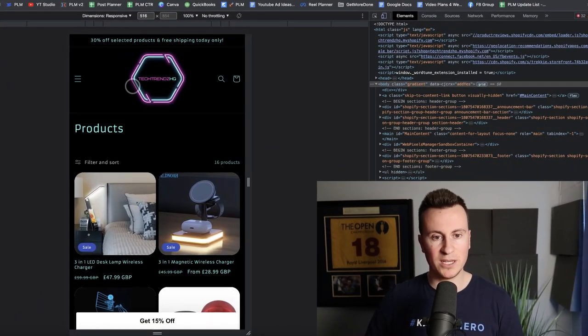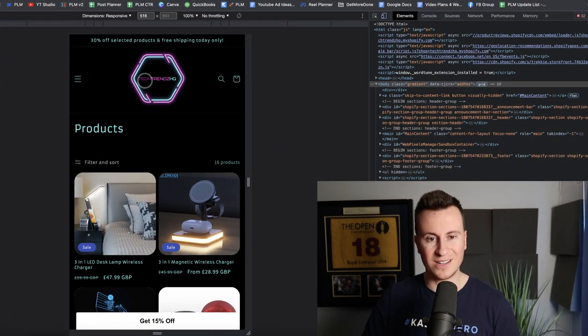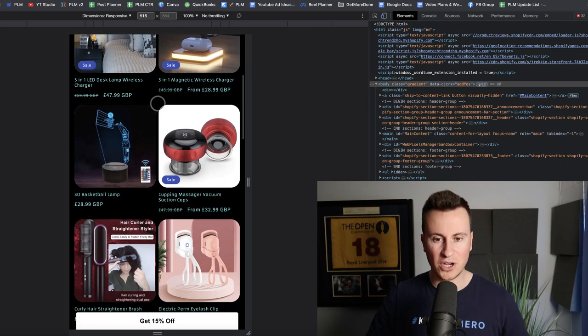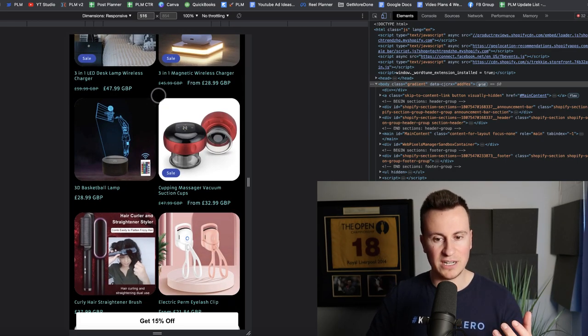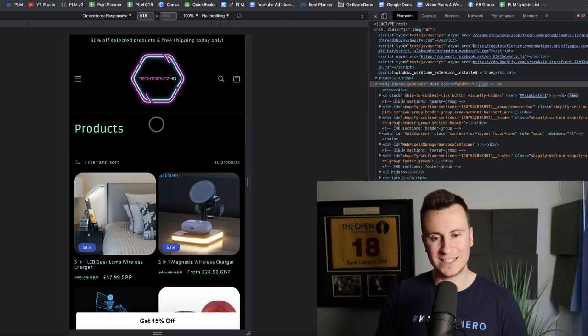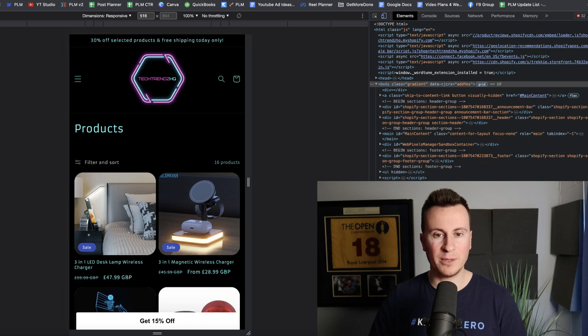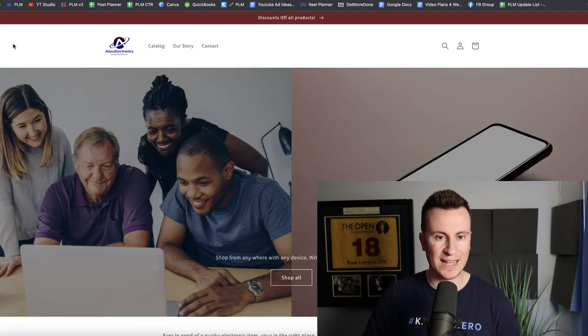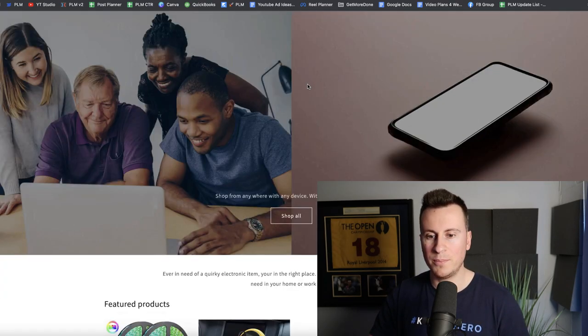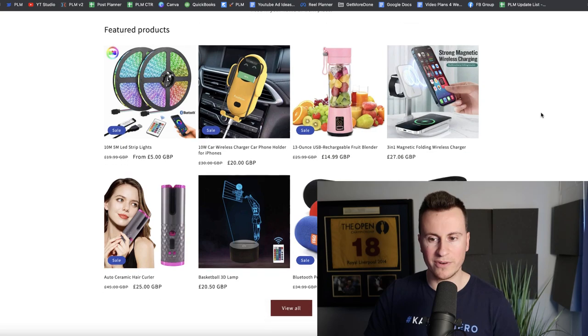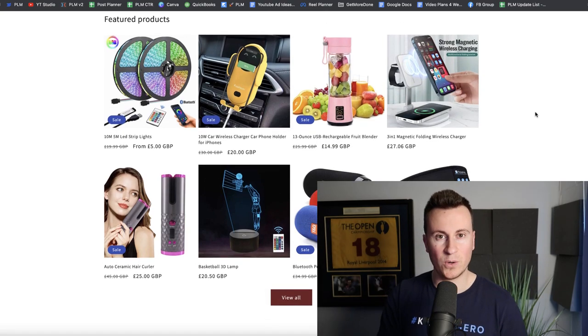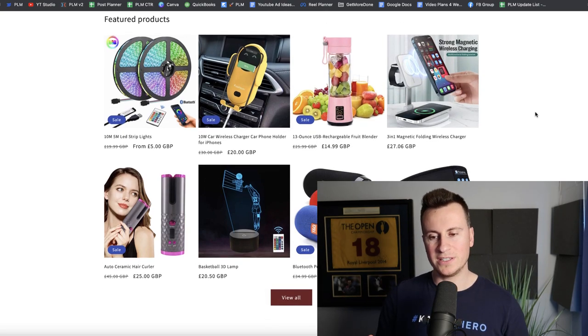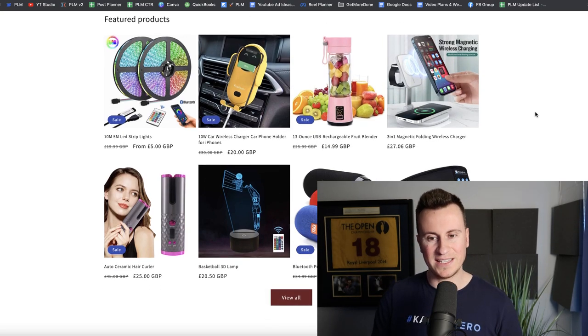We've got two completely different examples of stores. We have this one here which is called Tech Trends HQ, which has gone for this kind of really futuristic and techie and neon type vibe. And then we also have this one here which is called Alex Electronics dot com, which has gone for a very kind of default and standard template.